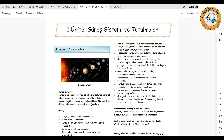Gezegenlerin güneş etrafında dönüş hızları birbirinden farklıdır. Güneşe yakın olan gezegenlerin dönüş hızı büyük, uzak olanlarınki ise küçüktür. Güneşe en yakın gezegen Merkür, en uzak gezegen ise Neptündür. Gezegenler hem kendi eksenleri etrafında hem de güneş etrafında dönerken, aynı zamanda Samanyolu galaksisinin etrafında da dönmüş olurlar.